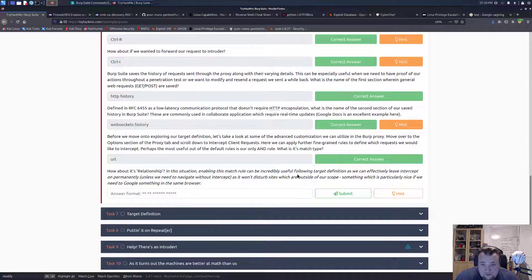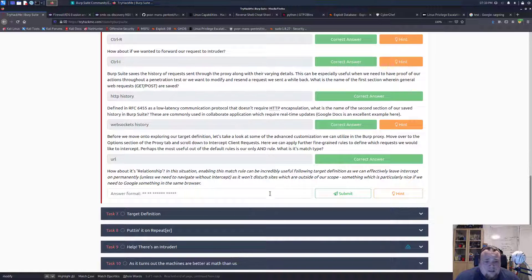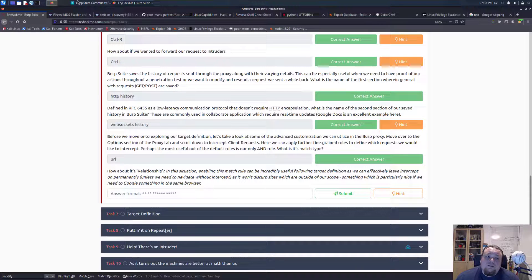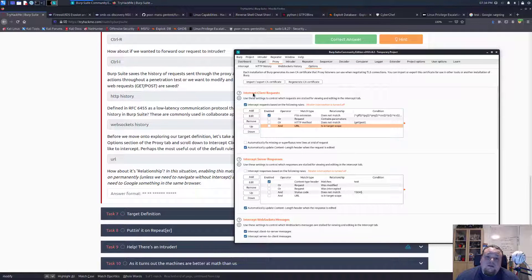How about its relationship - enabling this match rule can be incredibly useful following the type definition. What is the relationship? Looking at the intercept client request - the 'and' operation, what is it? The answer is 'and' - it's 'is in target scope'. It's a weird question but that seems to be it.